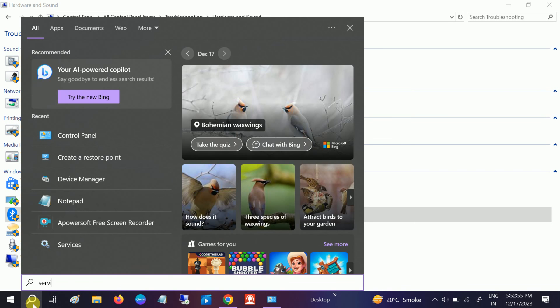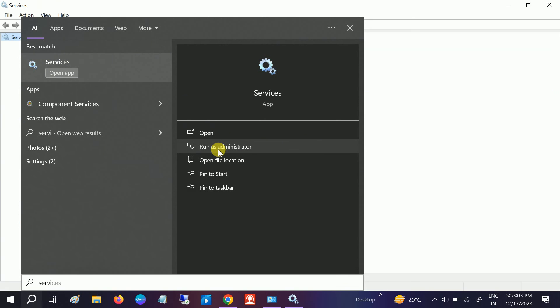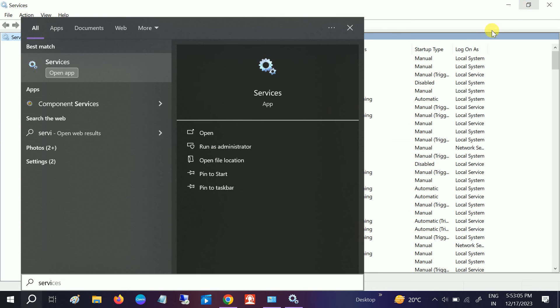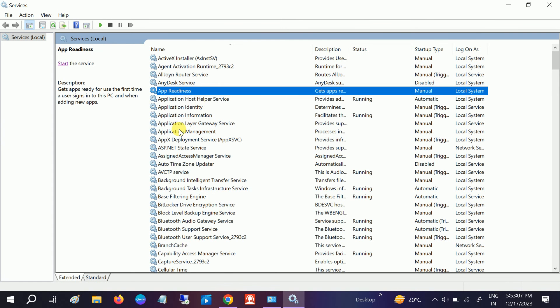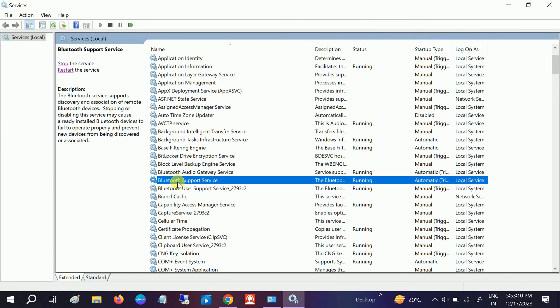Go to Services and run as administrator. We need to make sure that the Bluetooth service is up and running. Click anywhere and go to B section and look for Bluetooth Support Service. You can restart it.